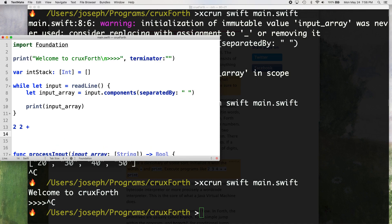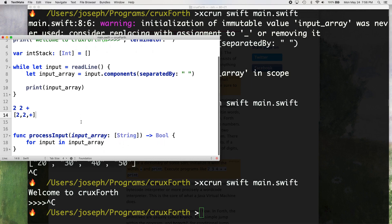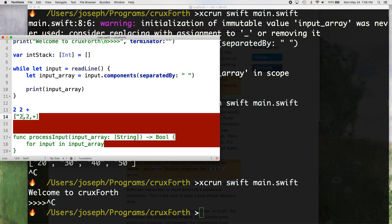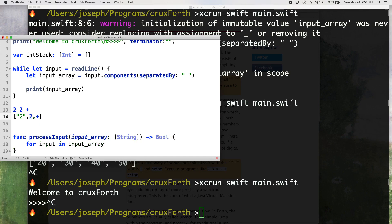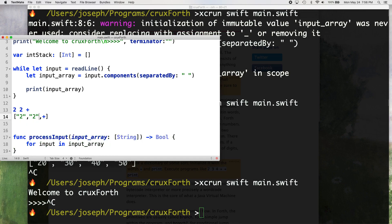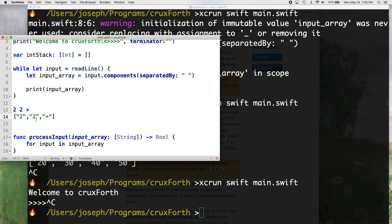So we have our input array, which is going to be two, two, okay. And actually, I think since it's strings, it's probably like double quotes around it. Okay, so we have our input array.